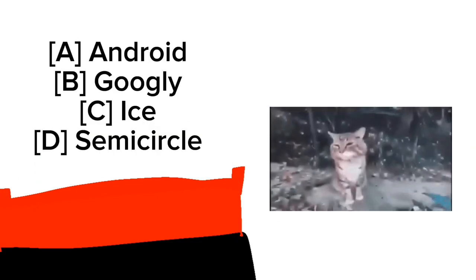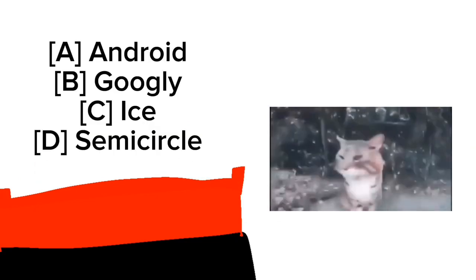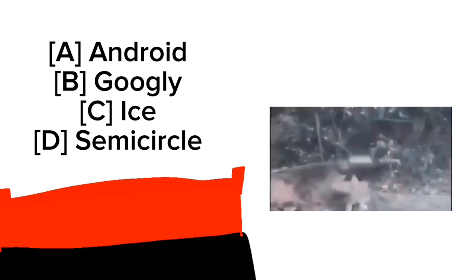And Cook Jr. has taken the final spot, which means Googly, Android, Semi-circle, and Ice are up for elimination. Vote or I'll come to your house.